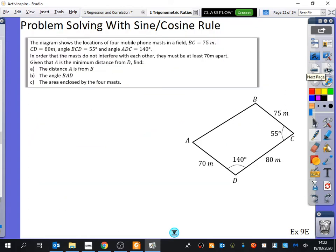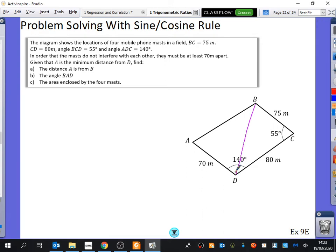Now here's a similar problem. I think you should try this one yourselves since it uses the same ideas we've just discussed. We've got four mobile phone masts in a field, with all the different measurements shown on the diagram. In order that the masts do not interfere with each other, they must be at least 70 metres apart. Given that A is the minimum distance from D, find the distance A is from B. It looks like the same kind of approach — splitting into triangles. Anyone have a suggestion? Split between D and B.